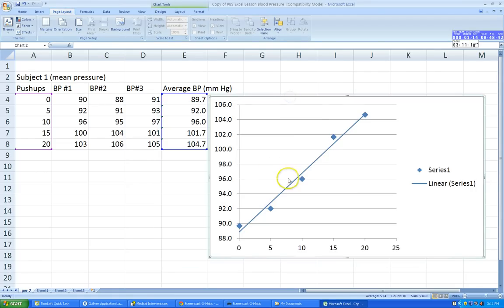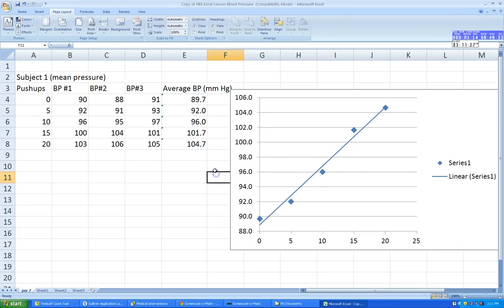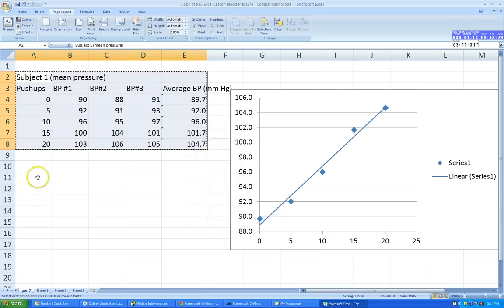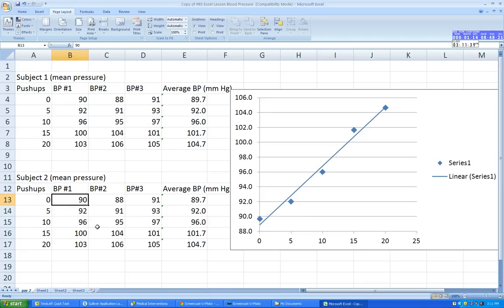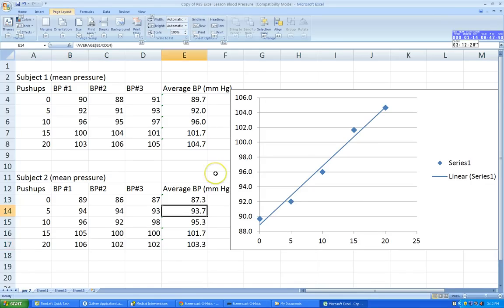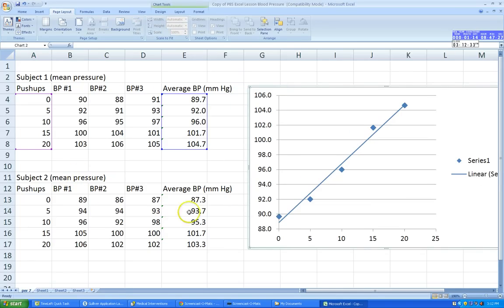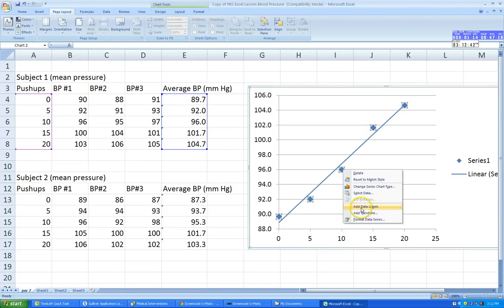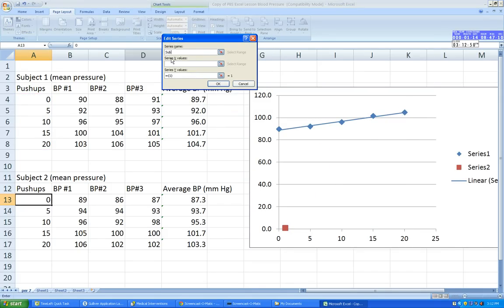Now let's say you had a second subject and want to add them to the same graph. I'll copy and paste the data, type in Subject 2, and change some of the data values. Now I'll right-click on the chart and choose Select Data, click Add, and type Subject 2 as the series name. I'll select the X values from push-ups and the Y values from the average blood pressure column.